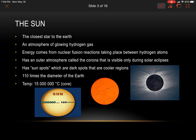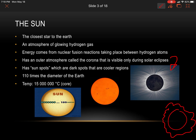Hopefully you've got those two things copied down. We're going to take a look at the sun specifically. The sun is the closest star to the earth — sometimes people forget that the sun is a star. It's an atmosphere of glowing hydrogen gas; the energy comes from nuclear fusion reactions taking place between hydrogen atoms. It's got an outer atmosphere called the corona that is visible only during solar eclipses. There's a spot in your notes to draw it, so draw the light and wave patterns.